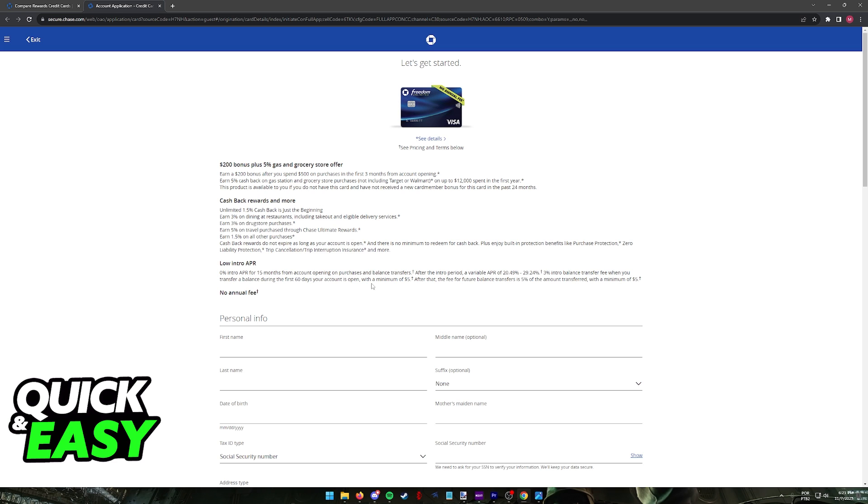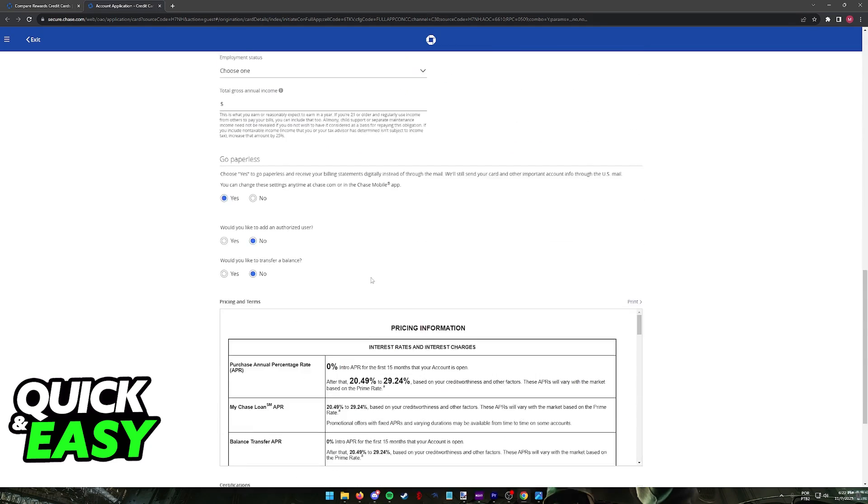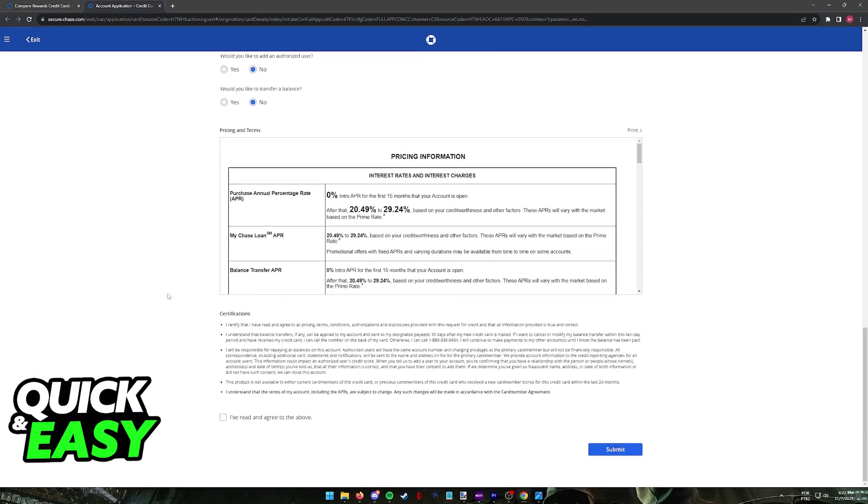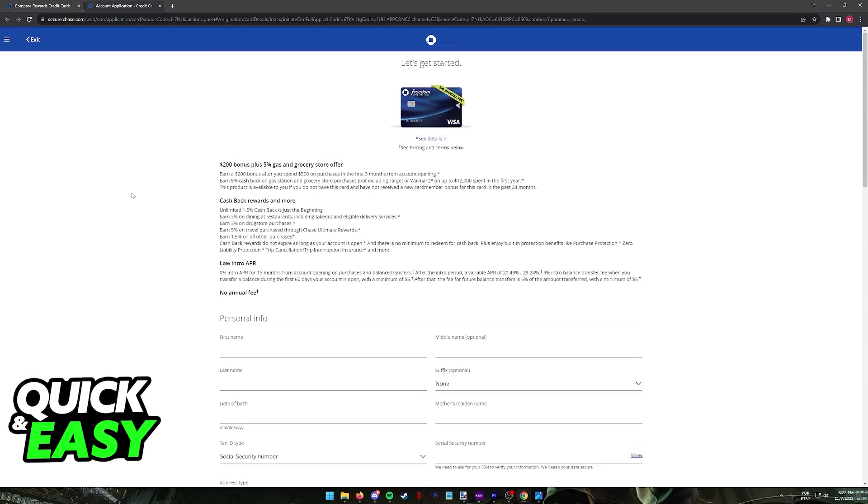If it doesn't appear right away, right after you finish the form, give it a day or two and it should appear automatically. If it doesn't, contact the customer support.